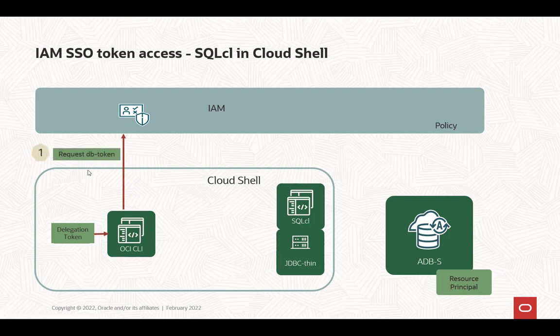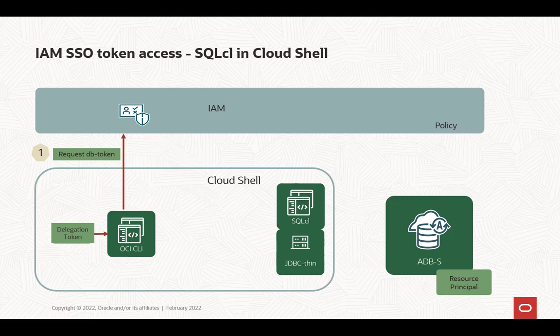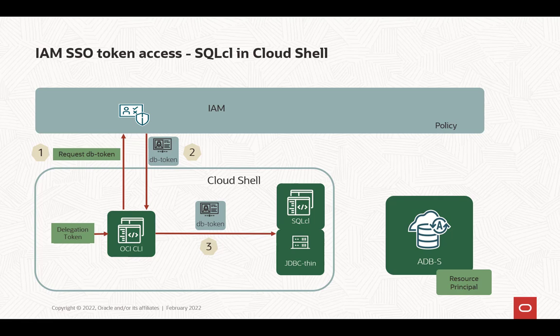When you run the DB token command in OCI CLI, it will use the delegation token by default since it knows it's in the Cloud Shell. So I request the DB token from IAM, and IAM will return the database token back to the OCI CLI. Then CLI will put that into a file location.